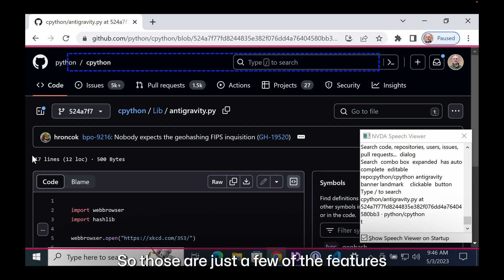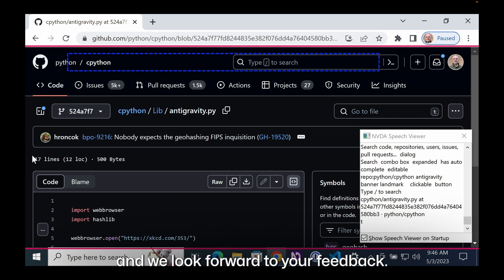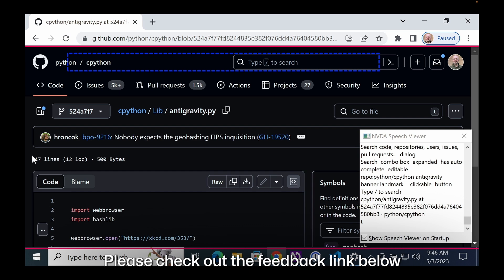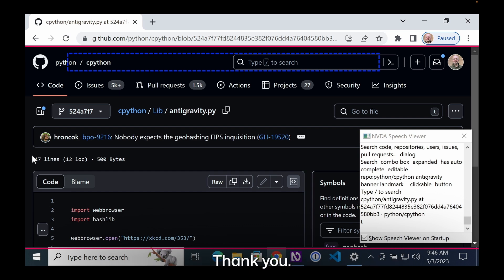All right, so those are just a few of the features of the new code search. I hope you like them and we look forward to your feedback. Please check out the feedback link below and let us know what you think. Thank you.